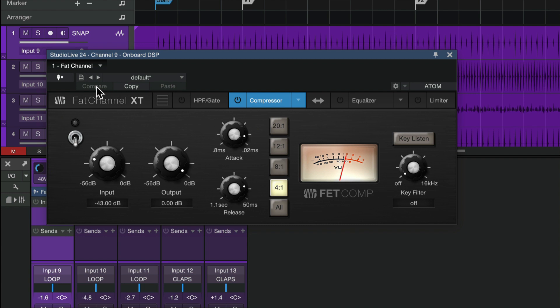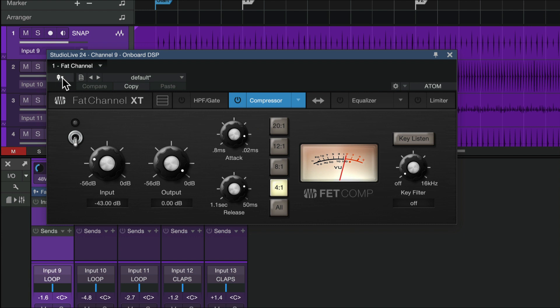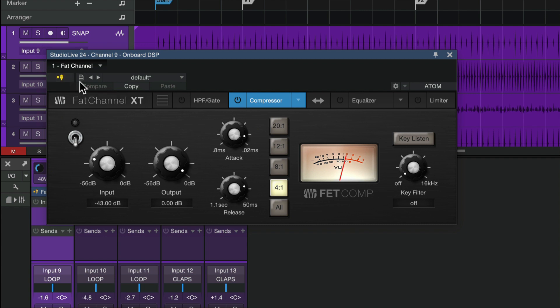I can even use this neat little button here to apply that DSP to the input signal. Meaning, if I leave this off, I can just hear the compression happening on my vocal, for example, while I'm singing, but that compression isn't being recorded. If I flip this on, let's say I dial in a tone that sounds amazing, and I want to print that to the track, I just hit the switch, and now we're doing that.